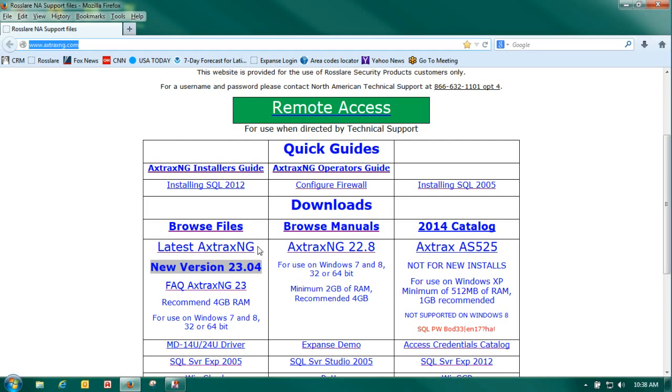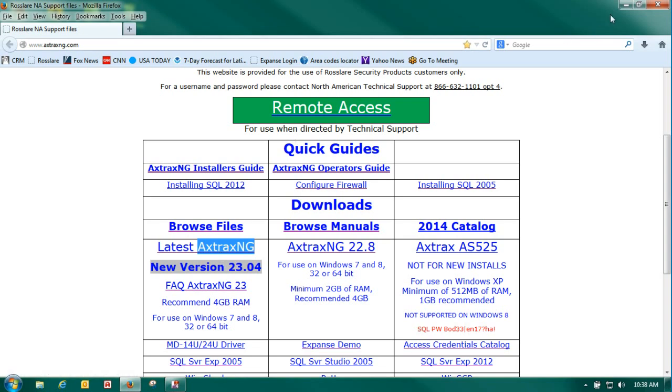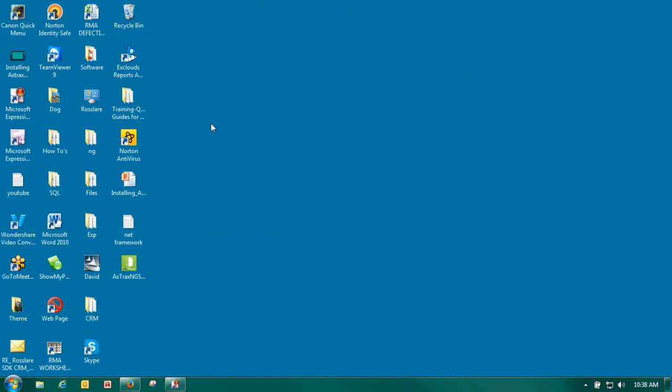Download. It will ask you for a password. Your password and username are both Axtrax NG. This will take approximately seven minutes to download. I've already got it on my desktop so we'll just close out the screen.